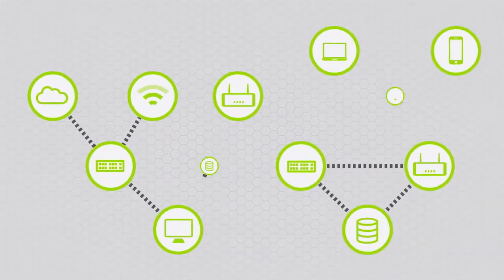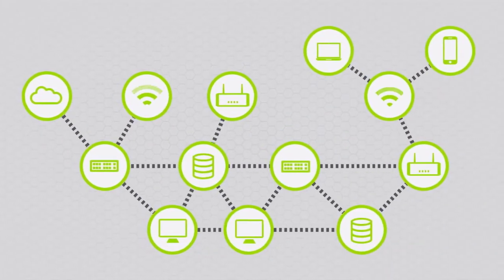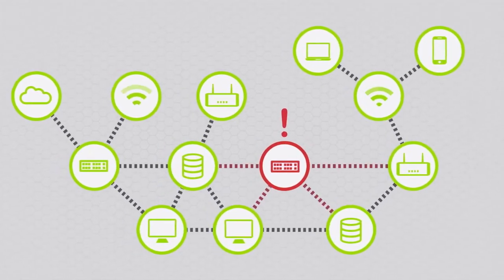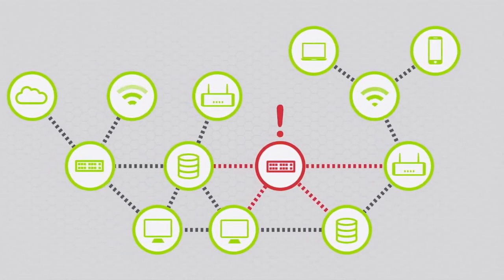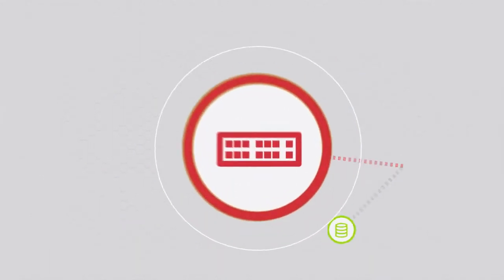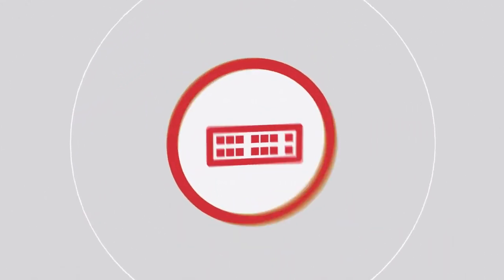When network problems arise or issues installing a new device crop up, time is your enemy. You need to pinpoint the source of the problem fast.